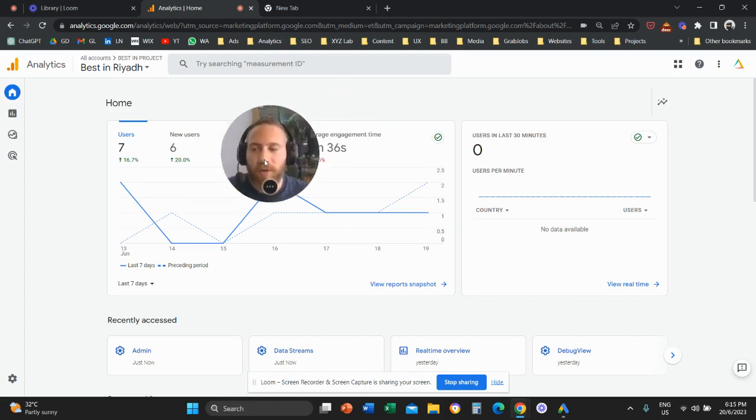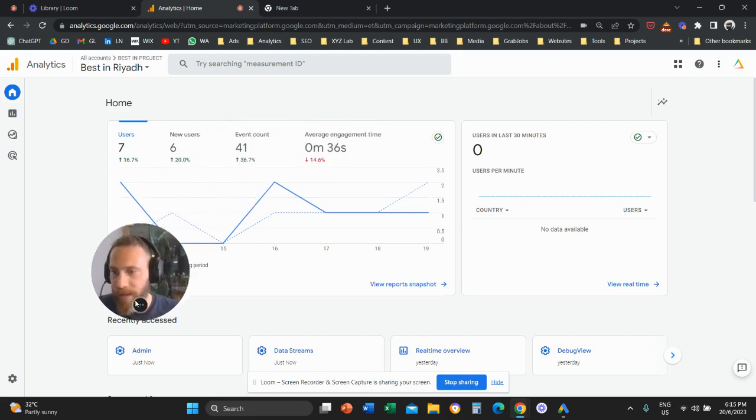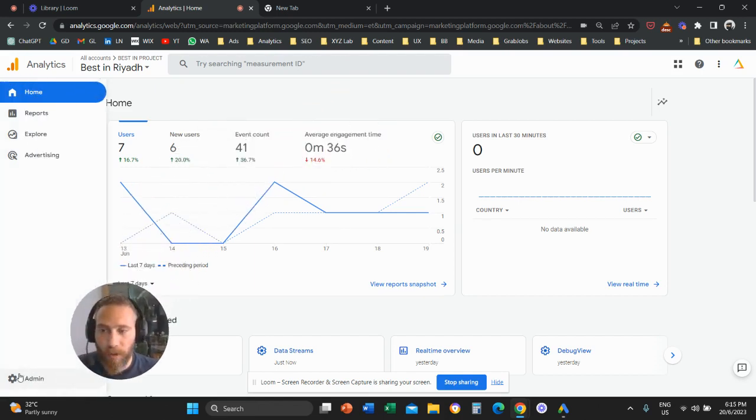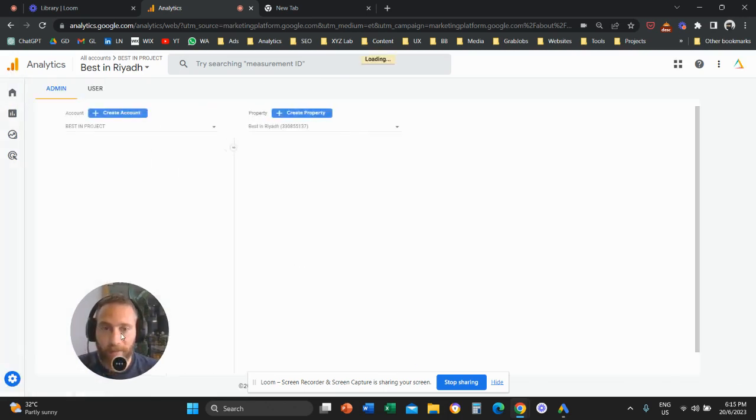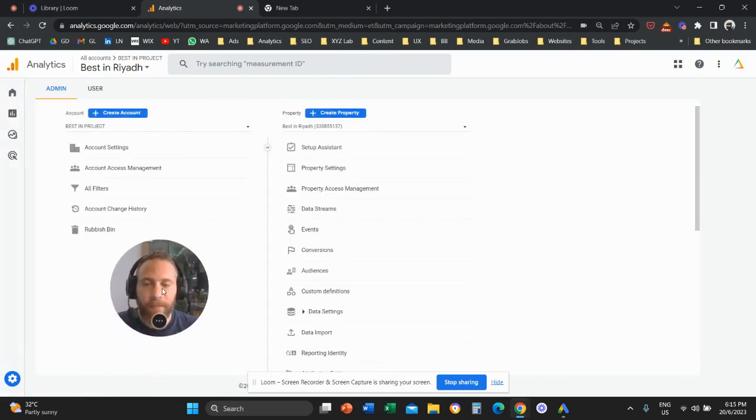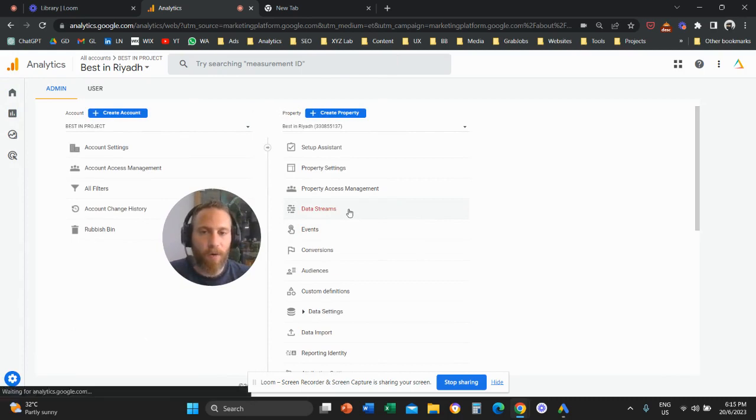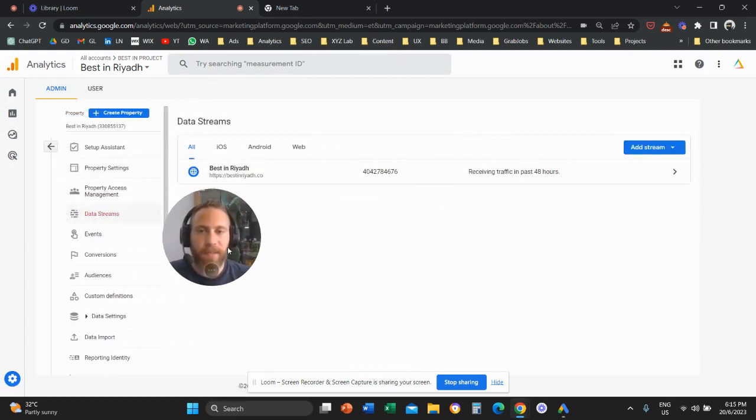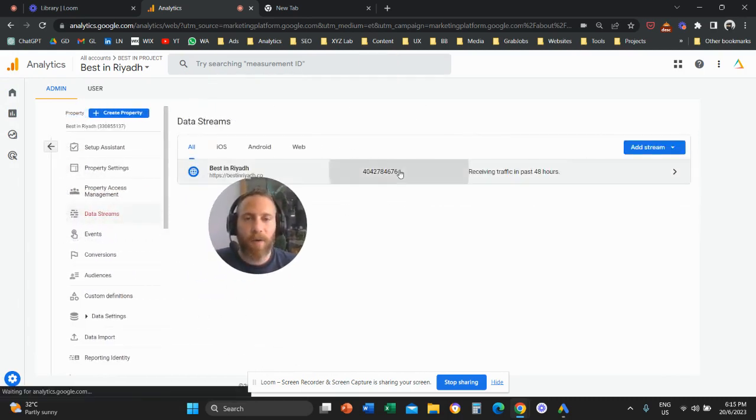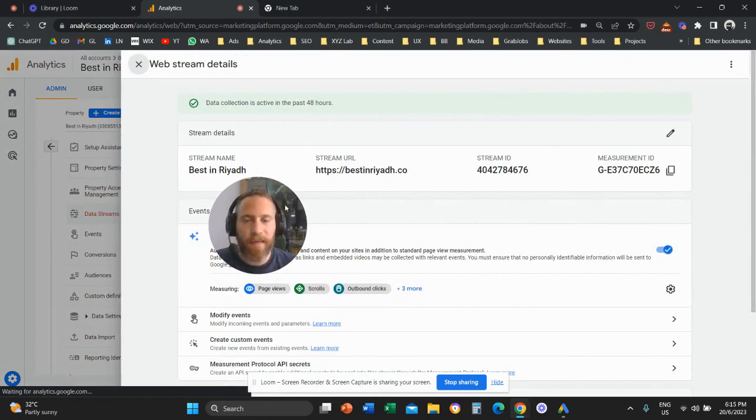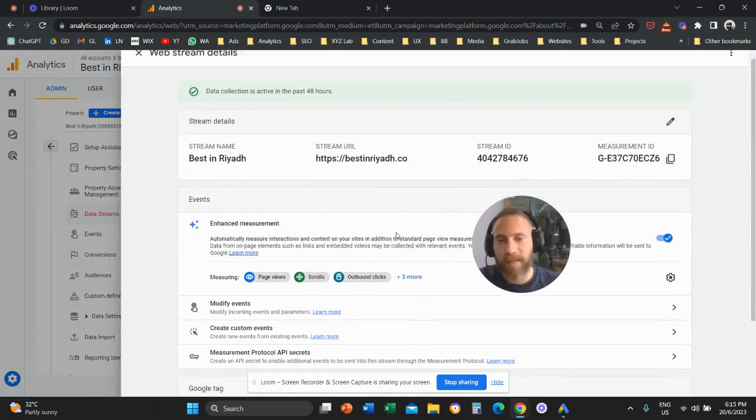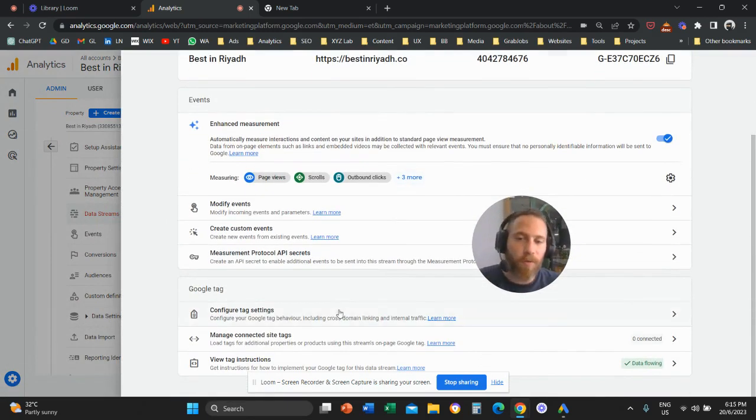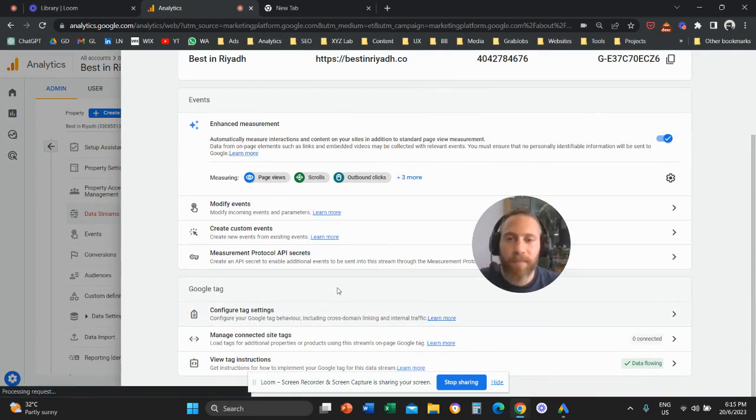So what you need to do is you need to come here to Google Analytics 4. You need to click all the way to the bottom left to admin. Then you need to go and click on data streams. Then you need to go here and click on your data stream. Once you click on your data stream, you're going to scroll down. You're going to click on configure tag settings.